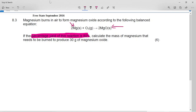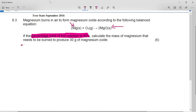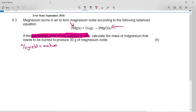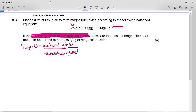When we do theoretical yield calculations, the percentage yield is given by the actual yield — what you actually got — over the theoretical yield. The theoretical yield comes from the balanced equation. If all of my reactants reacted, they would give me 100%, which is my theoretical yield. But we don't always get that out; we get out an actual amount. And then to turn it into a percentage, you just multiply by 100.